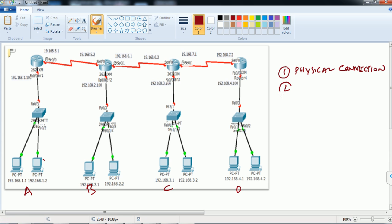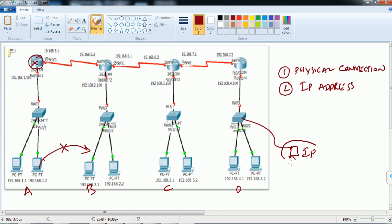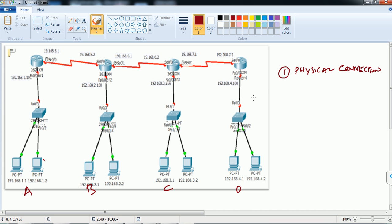Simply connecting the physical links will not allow data to travel from one LAN to another. In order to make data travel from one location to another, you need to do a lot more beyond physical connection. The next step is IP addressing — just like a computer cannot be used without an IP address, because IP addresses identify each device in the network.